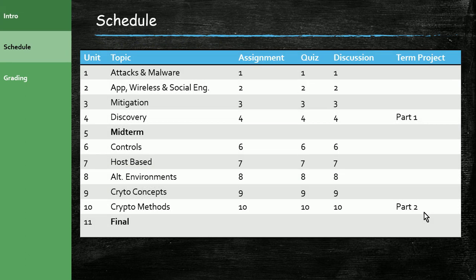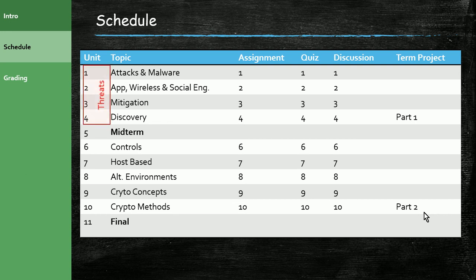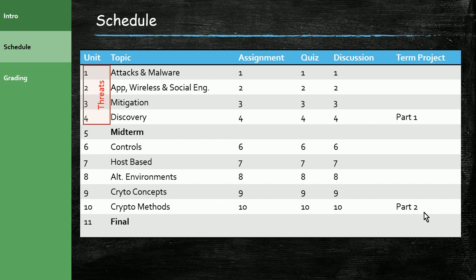Let's take a look at the schedule. Like most courses, we're broken into 10 weeks. The 11th week is the final exam. You can see that the first four weeks are where we cover threats and vulnerabilities in IT security. We'll talk about malware, different types of attacks including application and wireless, social engineering, different ways that we can mitigate and discover those attacks.